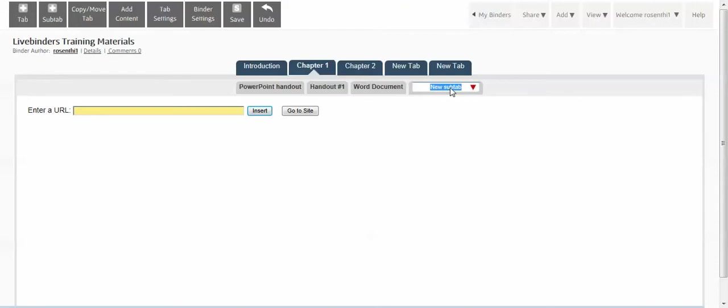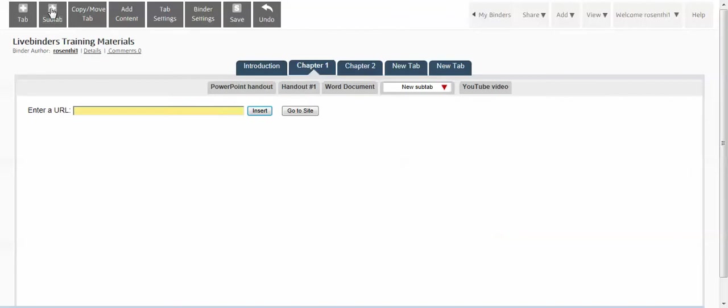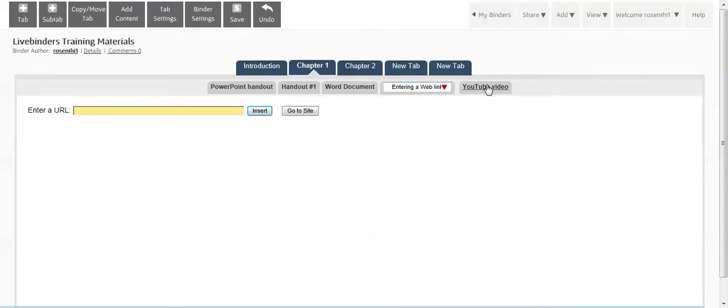Click in the sub tab to enter the title. This is going to be entering a YouTube video. As a matter of fact, I will backtrack just a moment. Before the YouTube video, let me enter another sub tab and this one is going to be entering a web link.